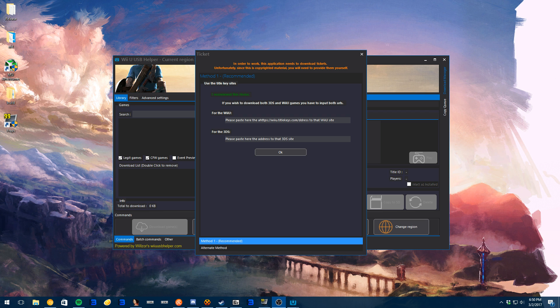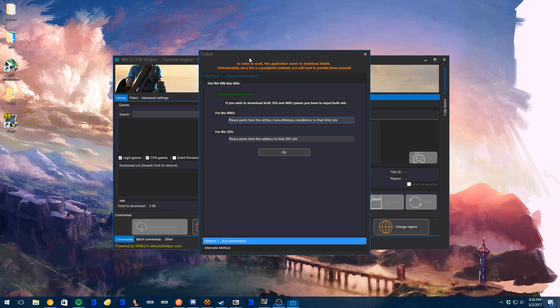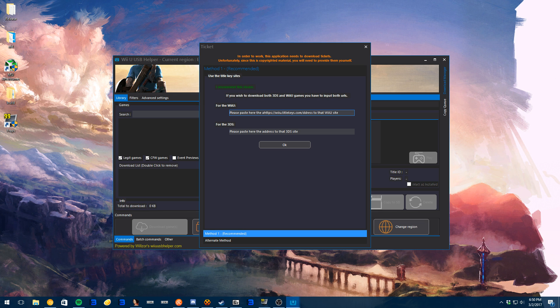Hey guys, and welcome to a video about Wii U USB Helper. Now, I didn't show you last time how to fully set it up, but today we're going to.